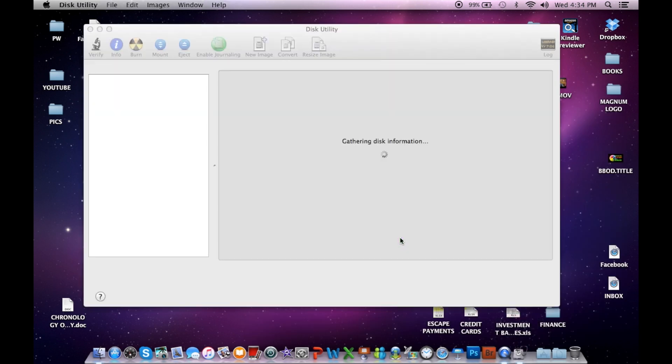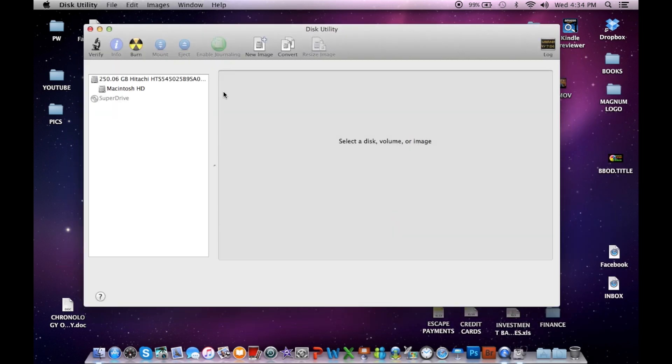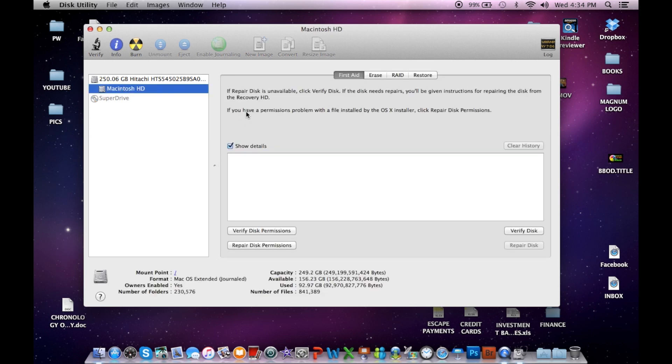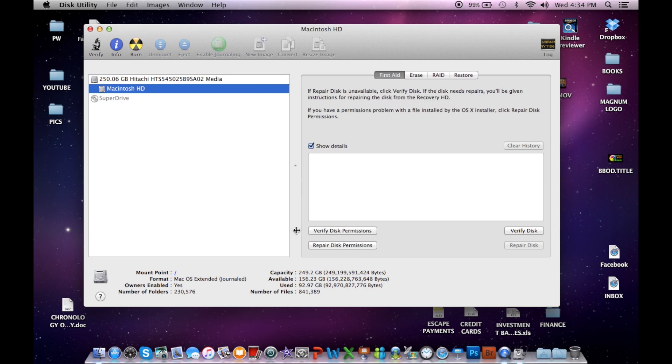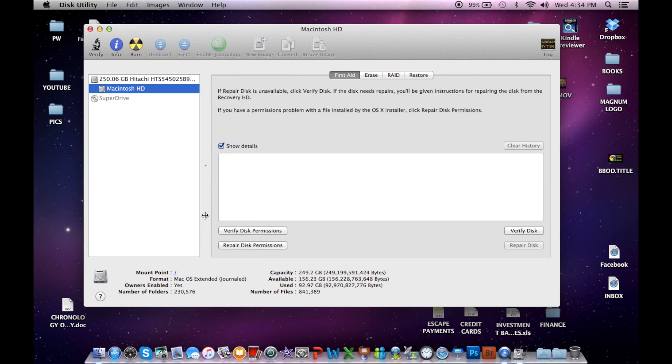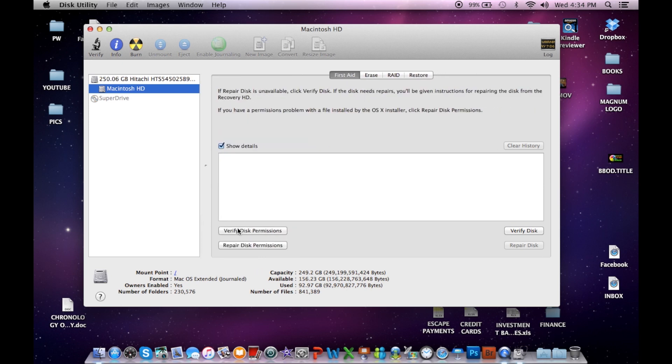And then click on Disk Utility. And when that comes up, it will ask you which disk you want. So you just click on your hard drive. And there's an option here for Verify Disk Permissions. So you click that.